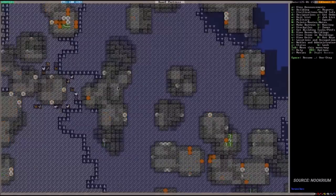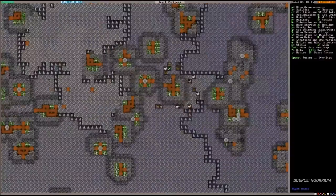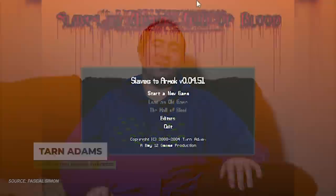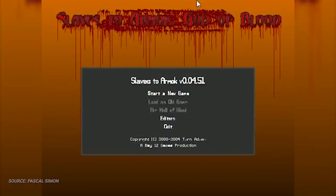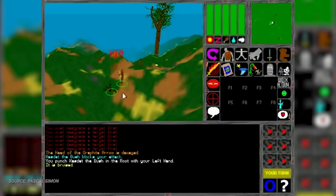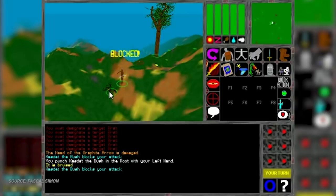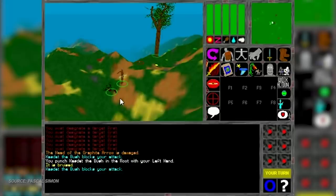Dwarf Fortress is part management simulator part roguelike created by two brothers Tarn and Zack Adams. Released in Alpha in 2006, they began development way back in 2002 while the brothers were working on Slaves to Armok God of Blood 1, a game that was actually not released. It was a more traditional 3D RPG that they described as a vast random complicated world that the player sets goals and the options are virtually limitless.